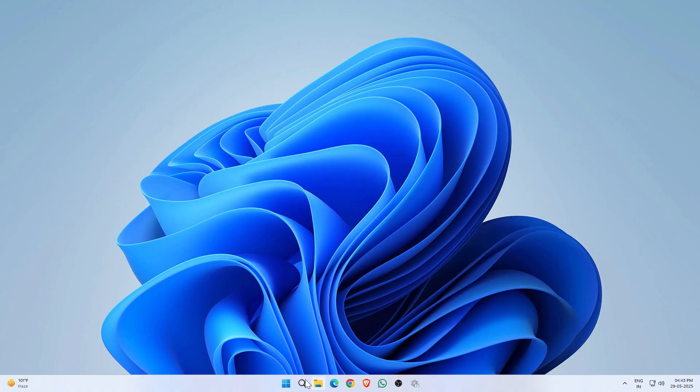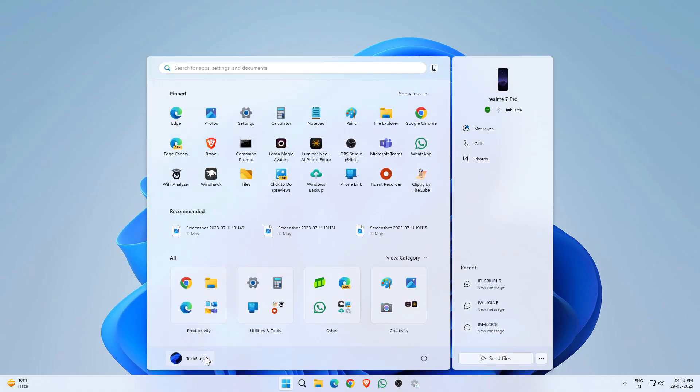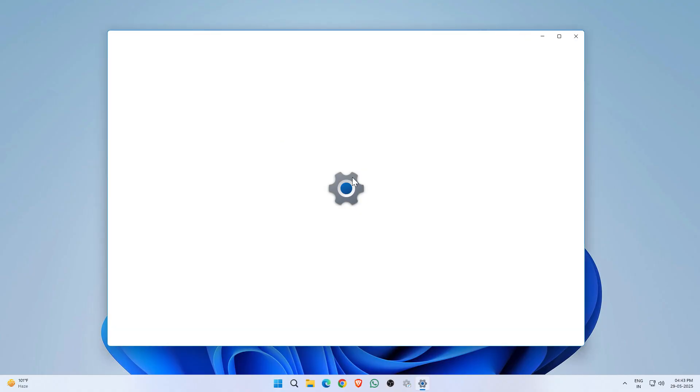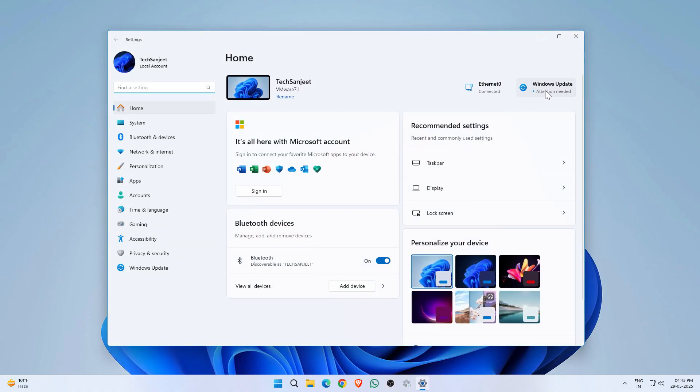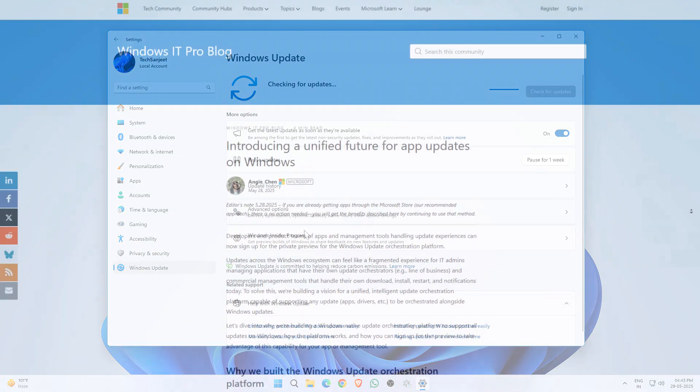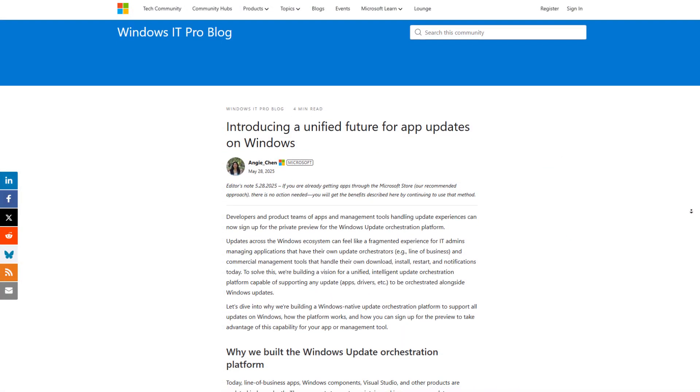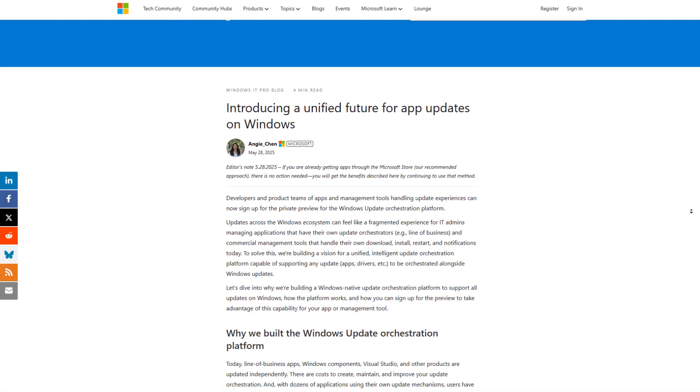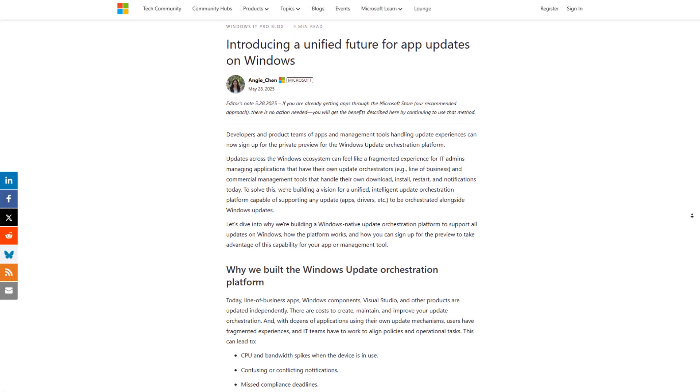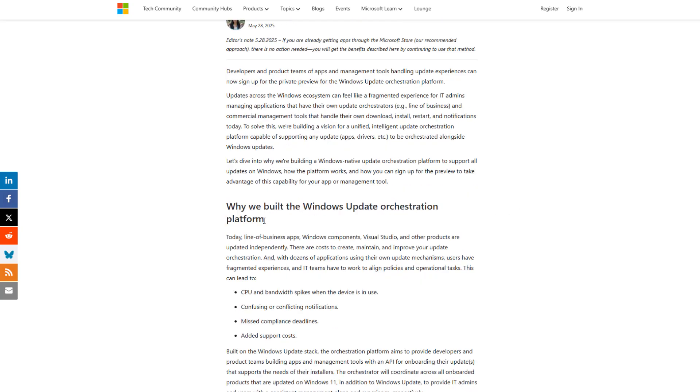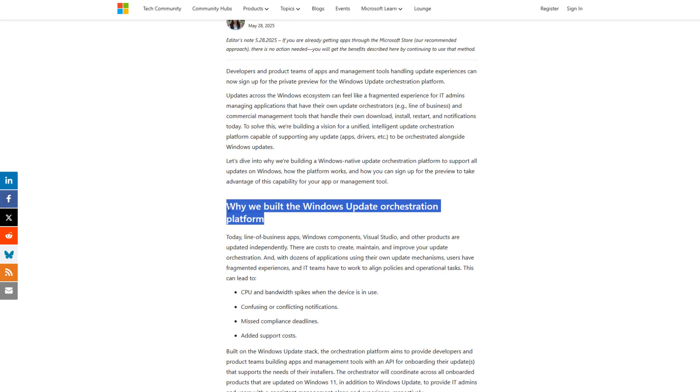Today we're talking about Microsoft's new unified update system coming to Windows 11 and why it actually makes lots of sense. So what is happening here? Microsoft is rolling out something called Windows Update Orchestration Platform. Fancy name, right? But the idea is really simple.